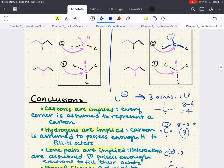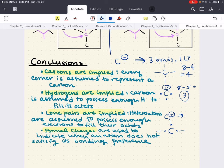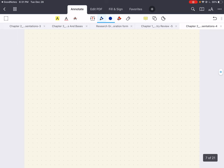In conclusion for bondline: carbons are implied — every corner and endpoint is assumed to represent a carbon. Hydrogens are also implied — carbon is assumed to possess enough hydrogen to fill its octet. In bondline, lone pairs are also implied — heteroatoms are assumed to possess enough electrons to fill their octets. And formal charges are used to indicate when an atom does not satisfy its bonding preference.